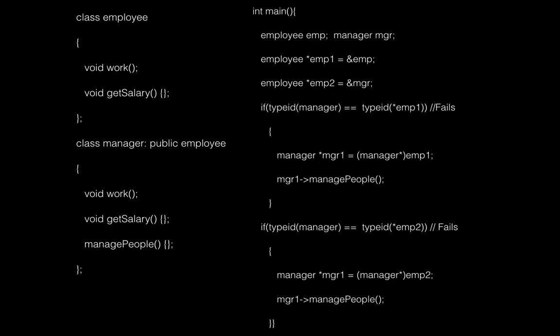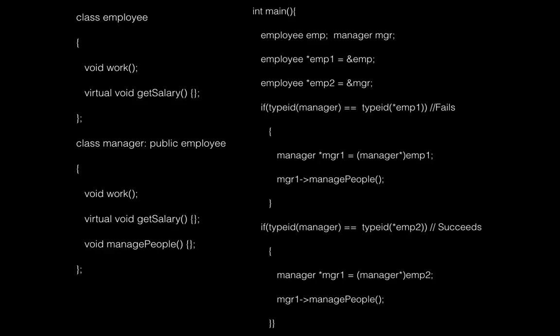Depending on that, let's say you want to call the managePeople method. The typeid comparison here for manager and emp1 as well as typeid of manager and emp2 both fail because both employee and manager class don't have any virtual method. Basically, typeid fails to find out the dynamic type of emp1 as well as emp2 because they are not polymorphic types with virtual function.